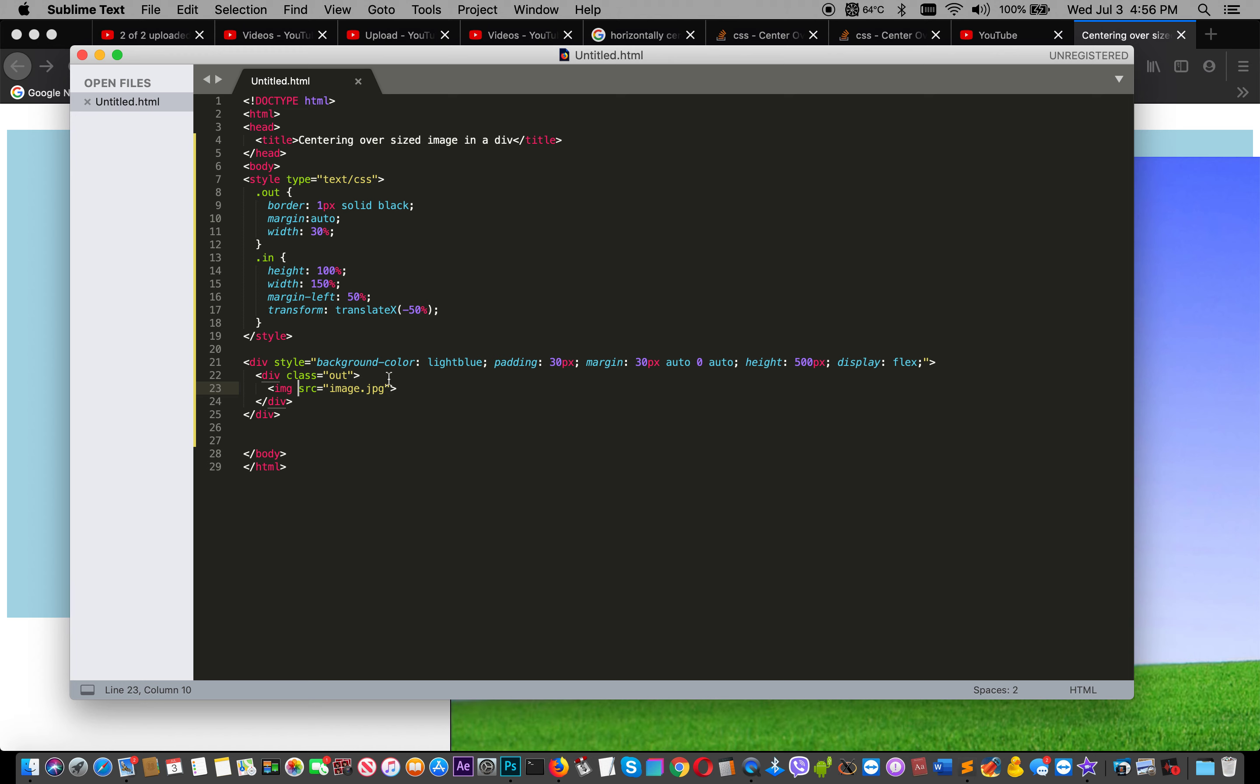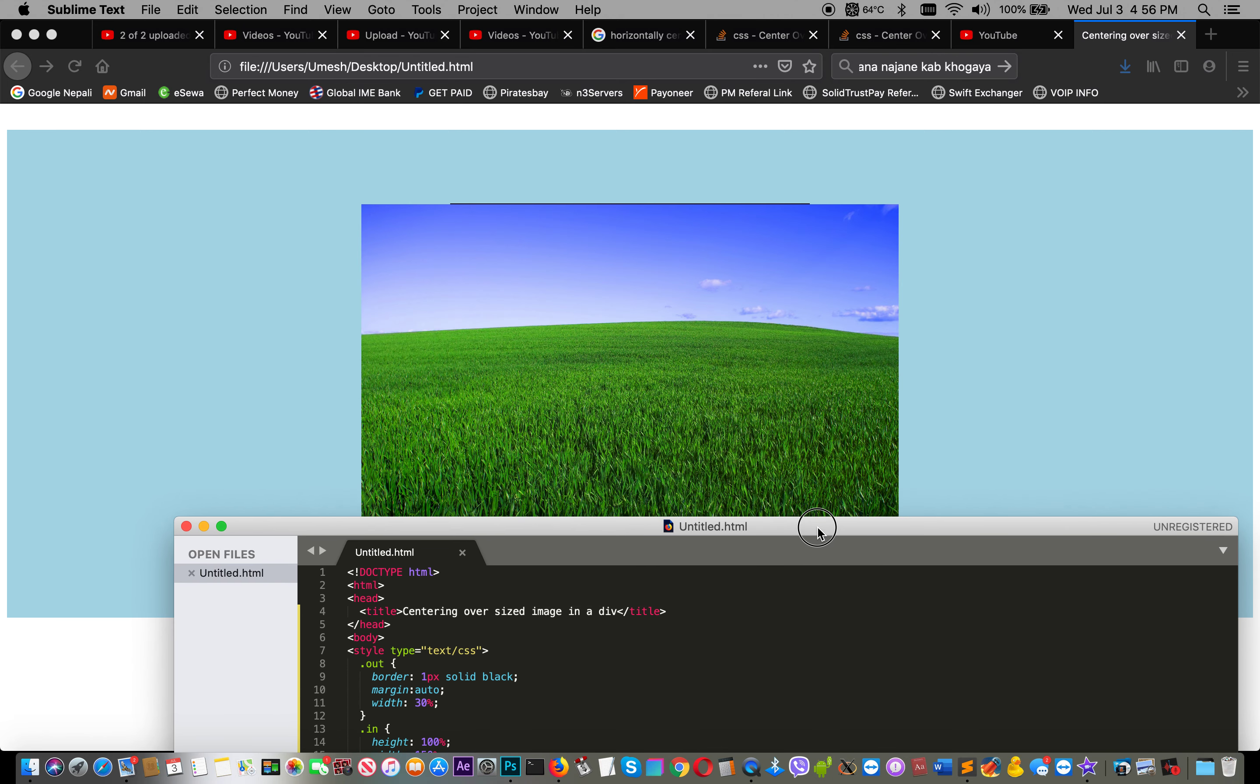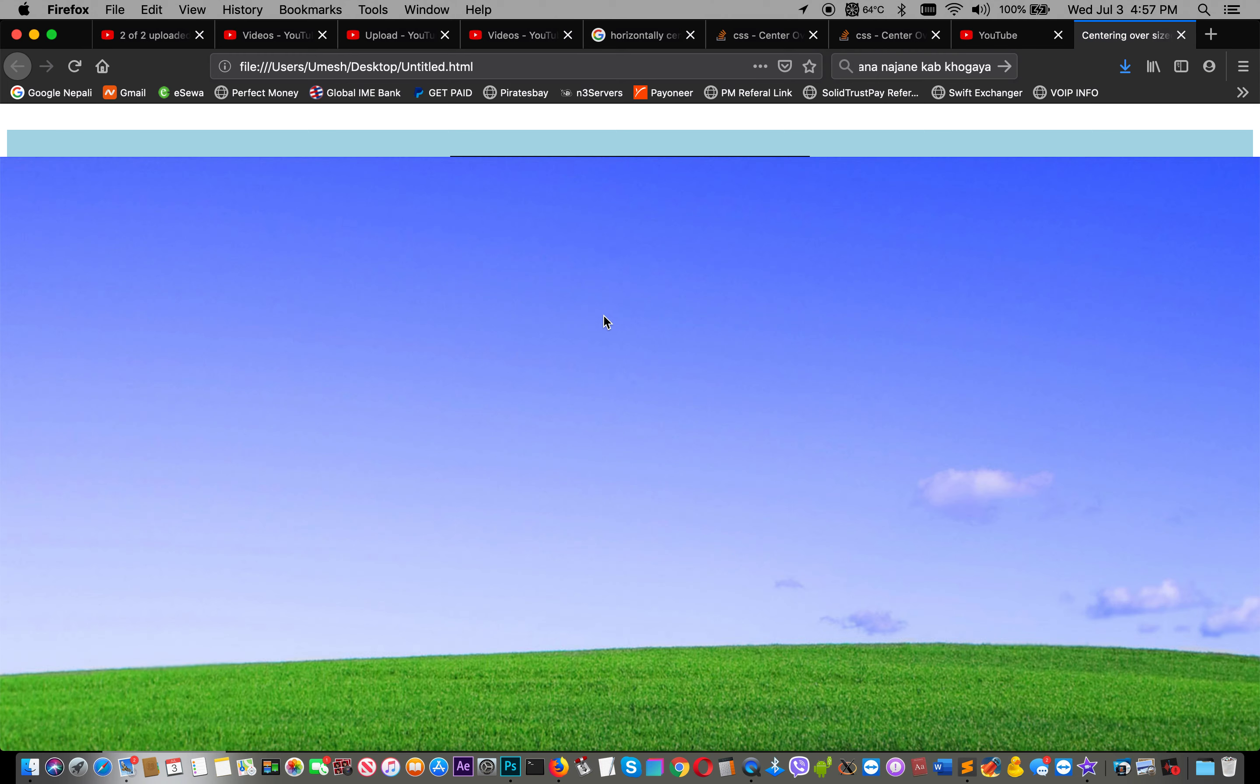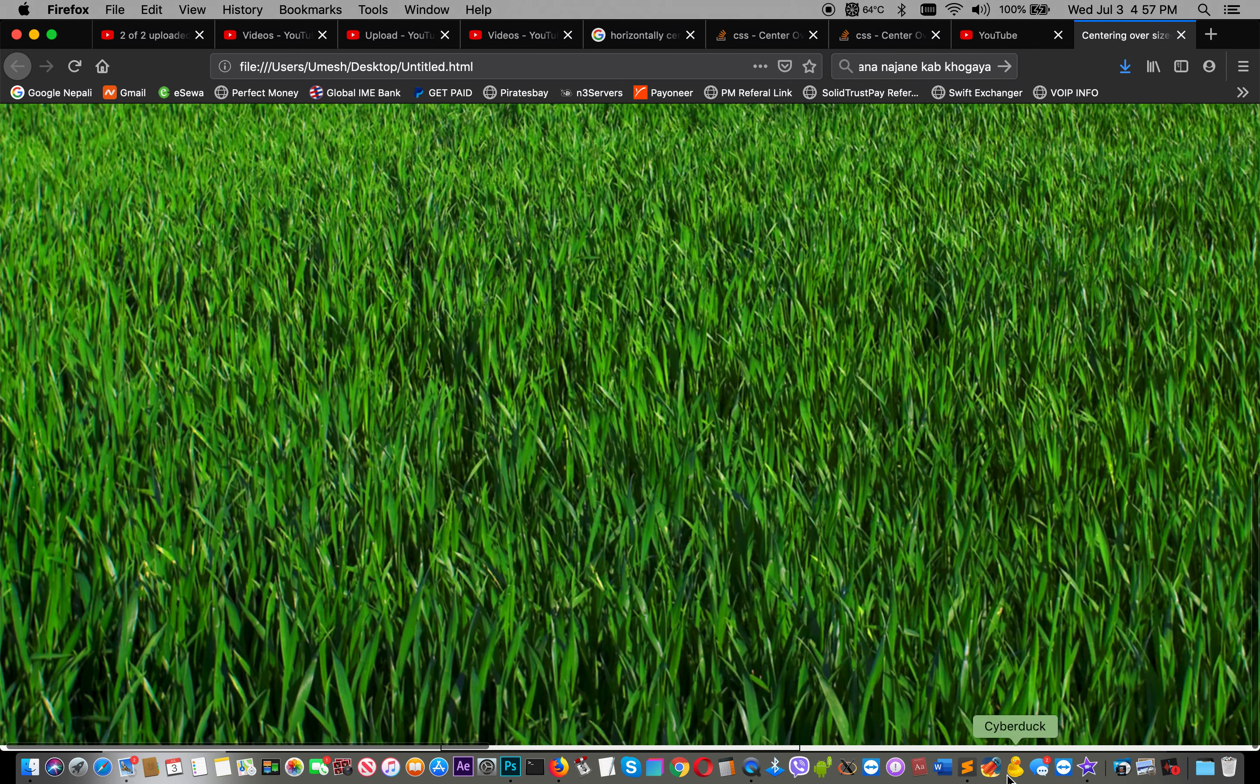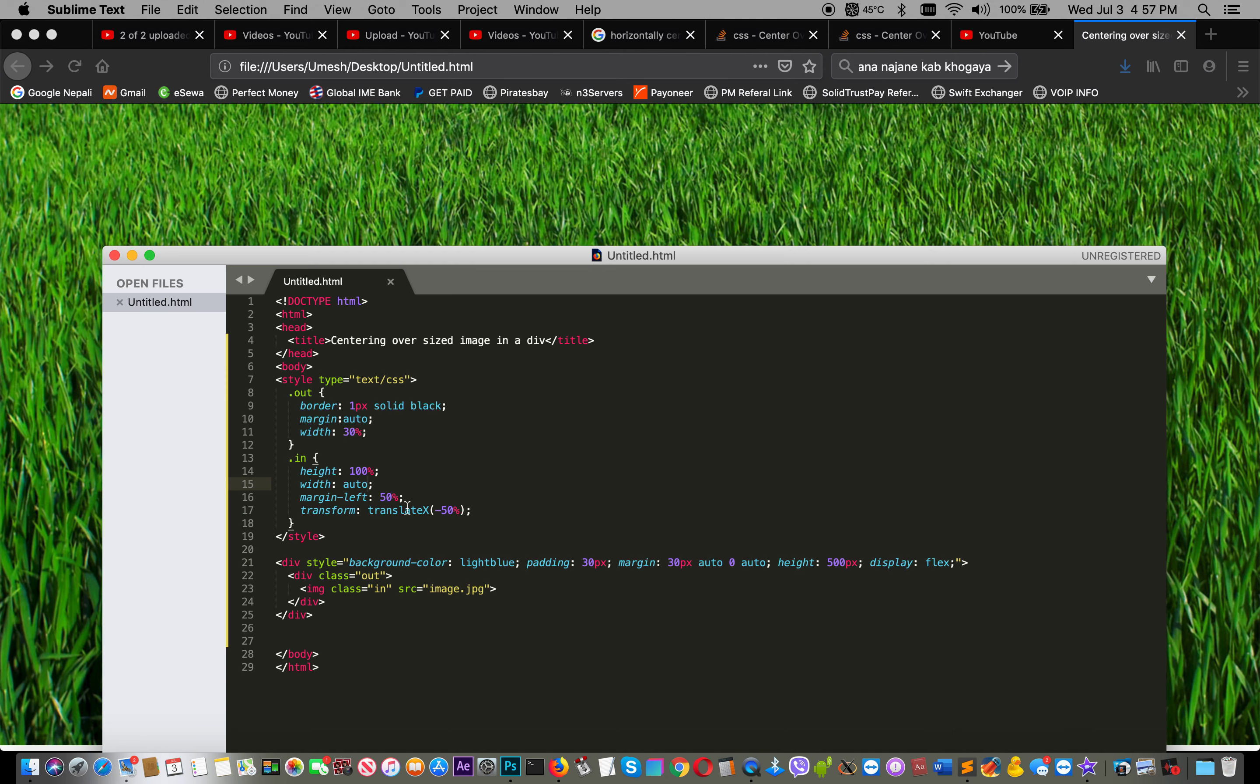And this class will be assigned to the image with 'in'. Yes, now it's ready. If we make it 800% width or auto, let's see. Oh, it's very big! Oh my god, it's very big.